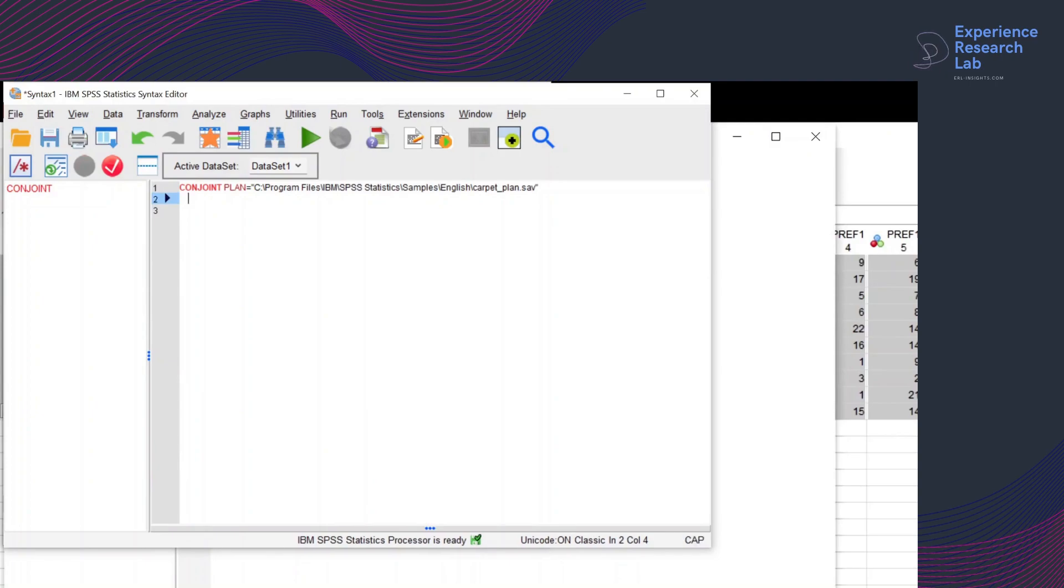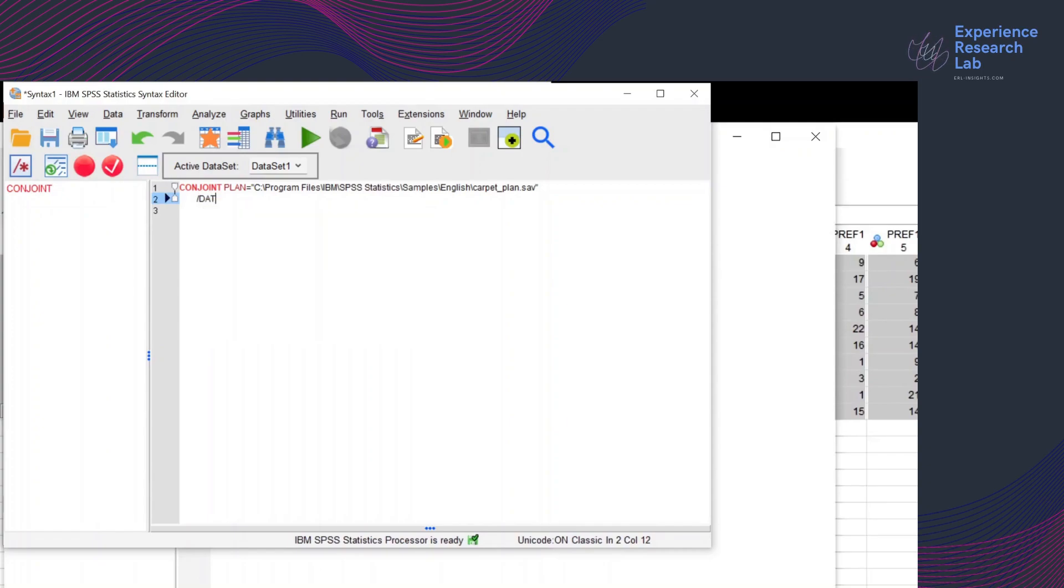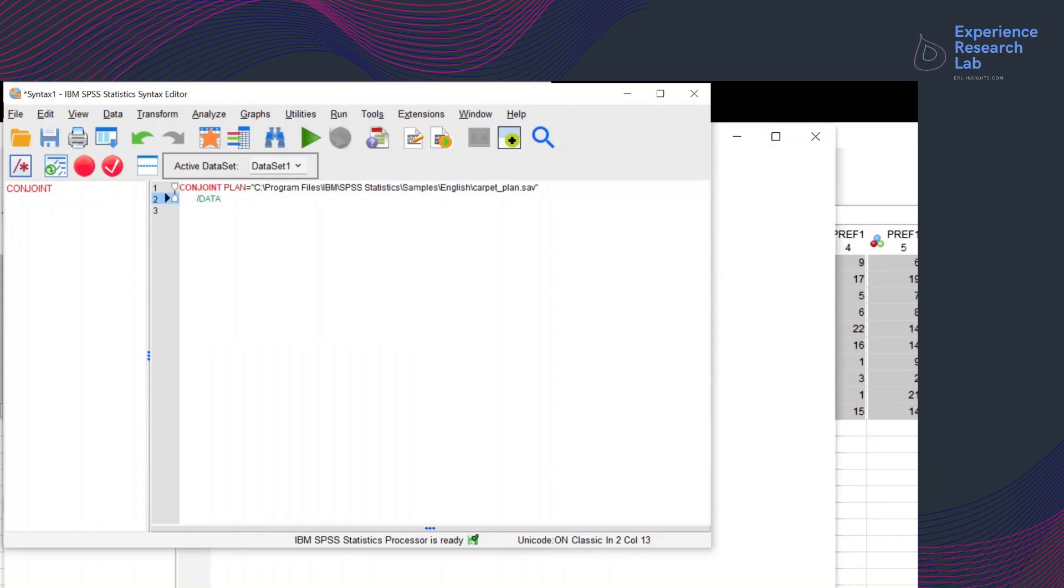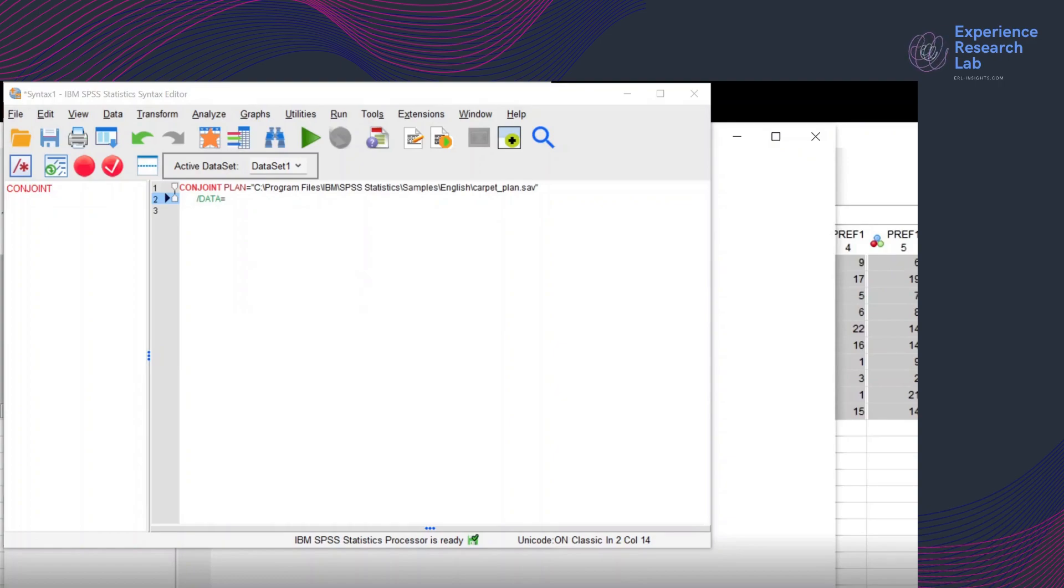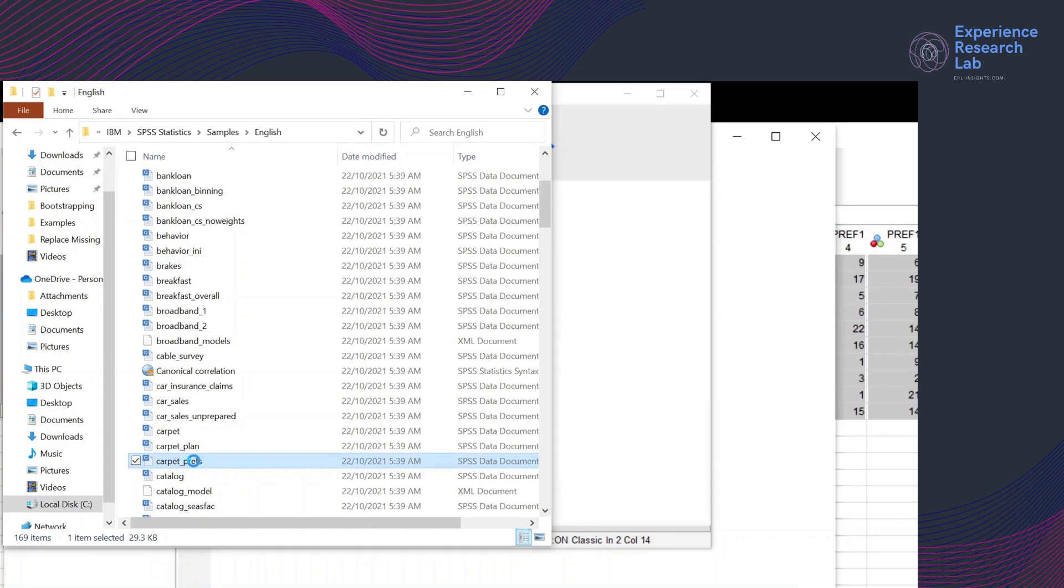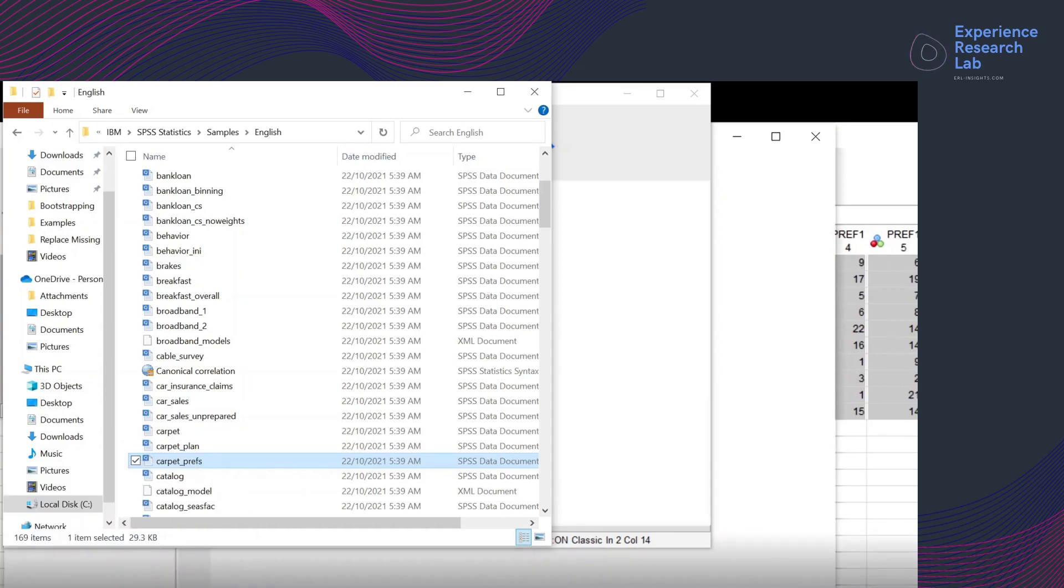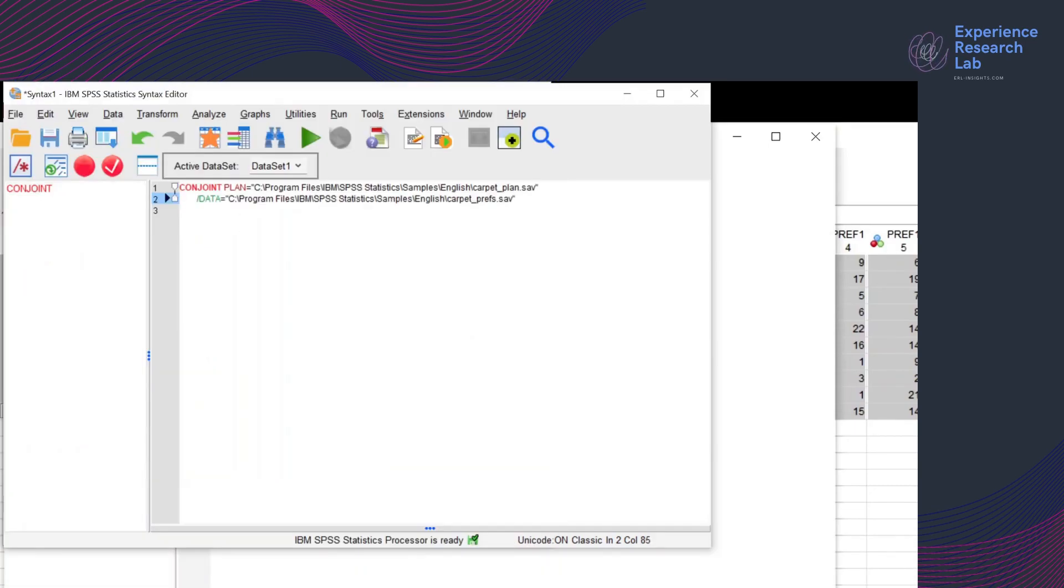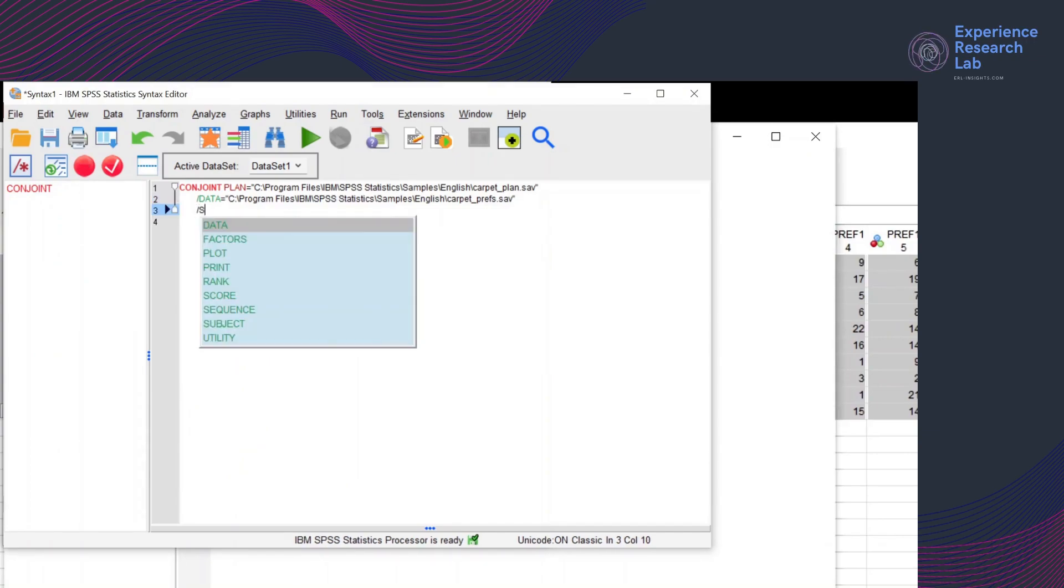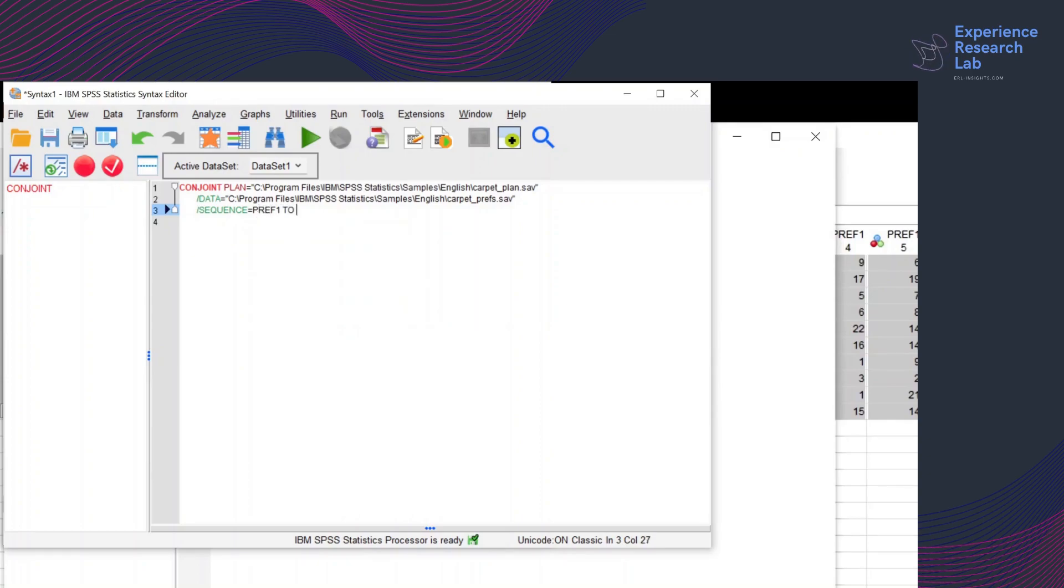I'll also grab my second file data, which is in the same folder English, and then copy the path here. I want to tell SPSS to run the analysis and order the output by preference starting from preference number one to preference number 22.